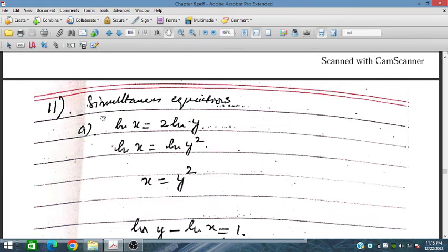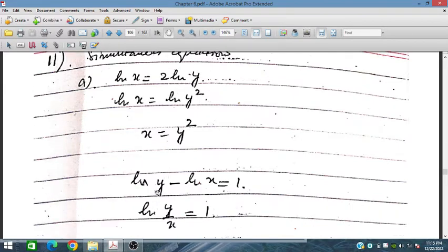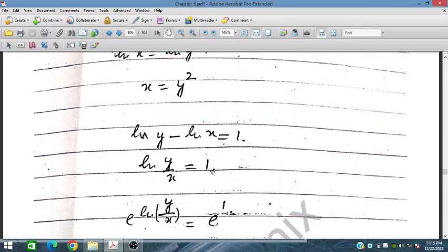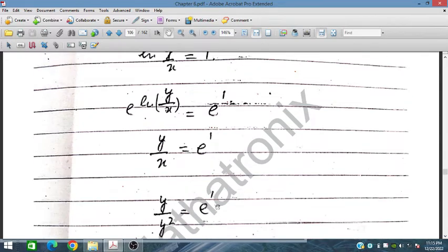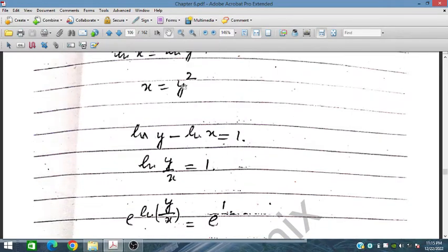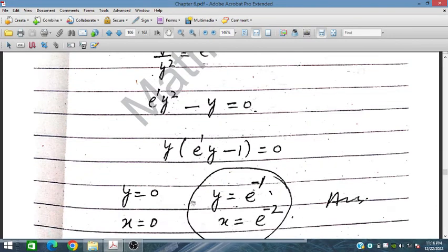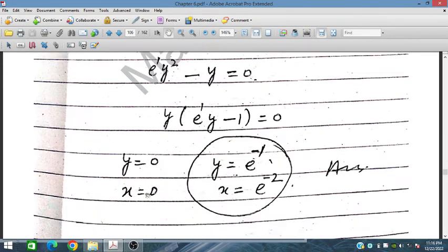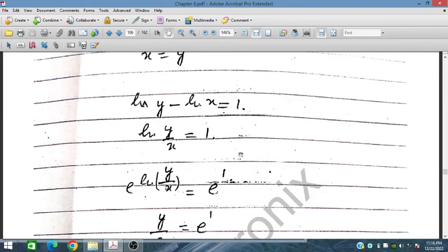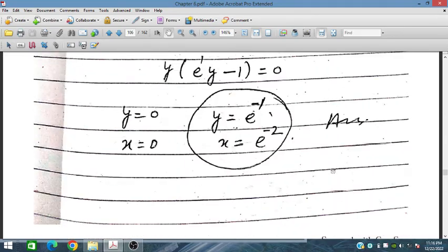For the simultaneous equations in Question 11: ln x = 2 ln y means ln x = ln y², so x = y². From ln y − ln x = 1, we get ln(y/x) = 1, so taking exponential on both sides y/x = e. Substituting x = y²: y/y² = e, so 1/y = e, giving y = e^(−1) = 1/e and x = y² = e^(−2).